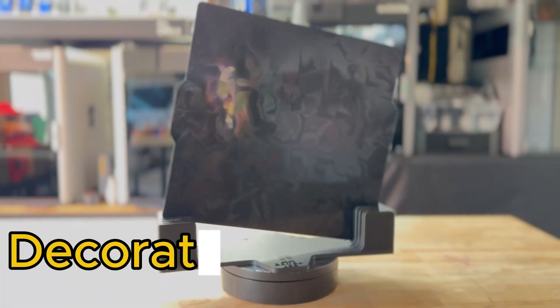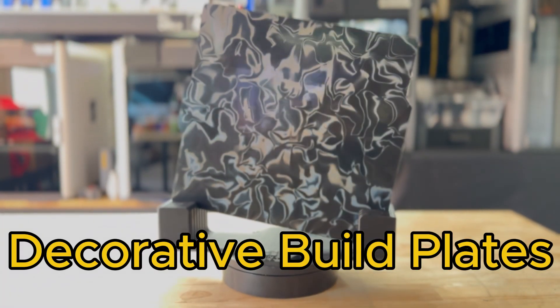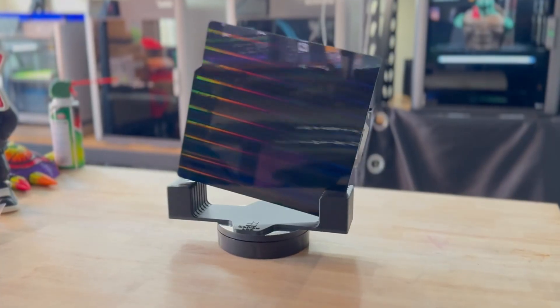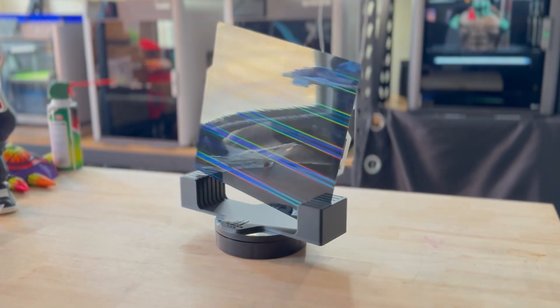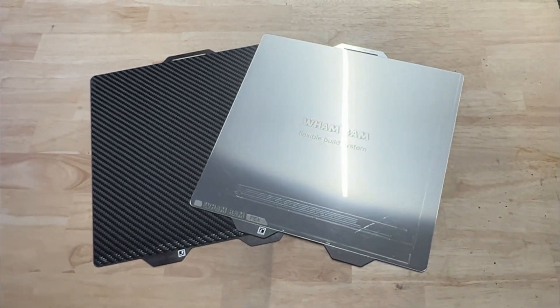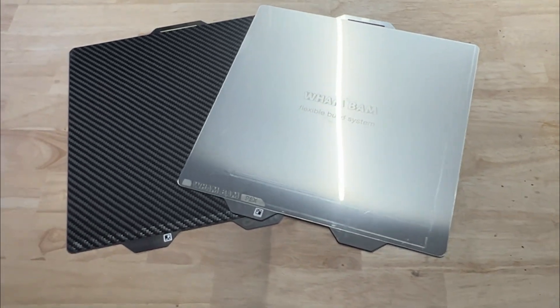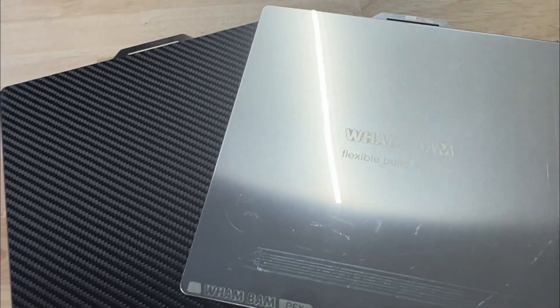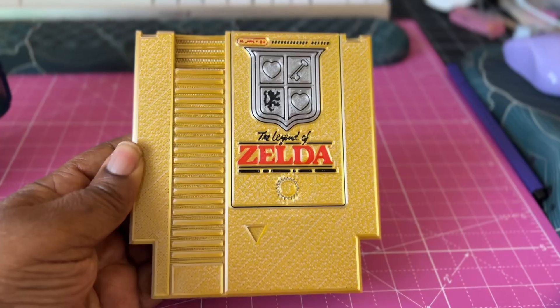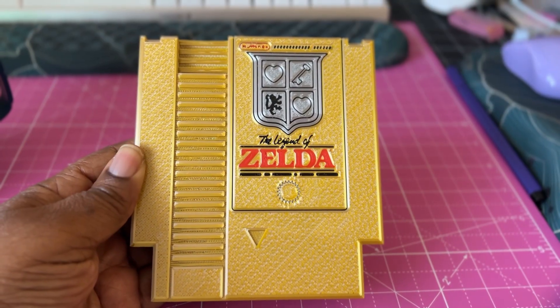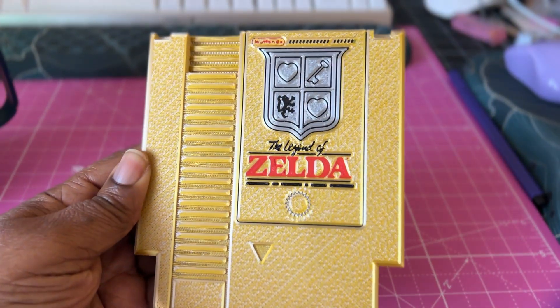Now let's talk about decorative plates. Build surfaces that do more than just stick your prints. These plates transfer patterns, textures, or gloss effects directly onto the bottom layer. Think carbon fiber textures, your logo embossed into the base, or a polished, showroom-ready glossy finish.